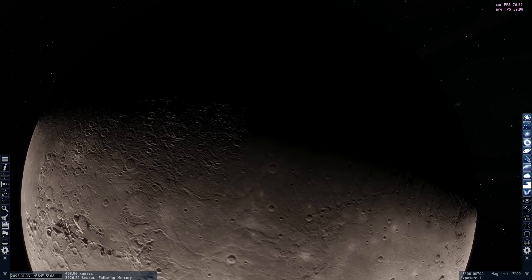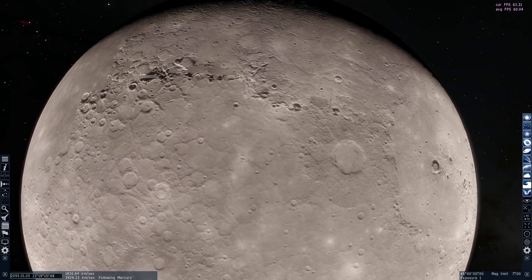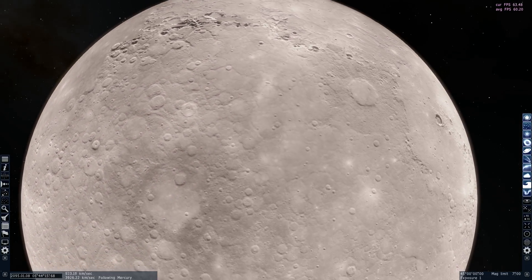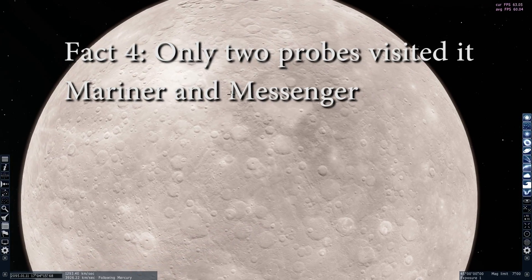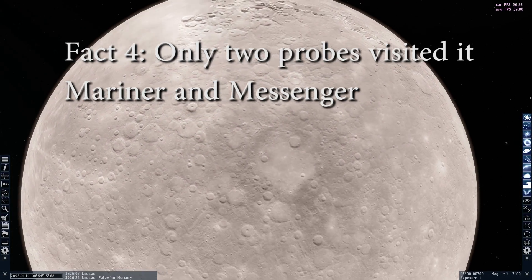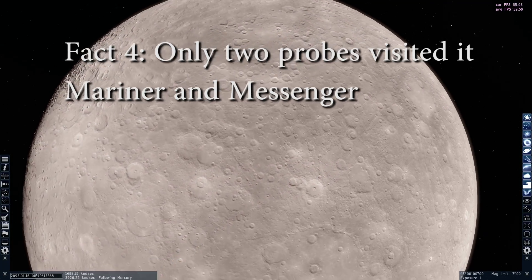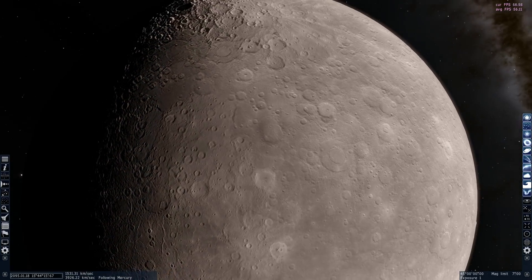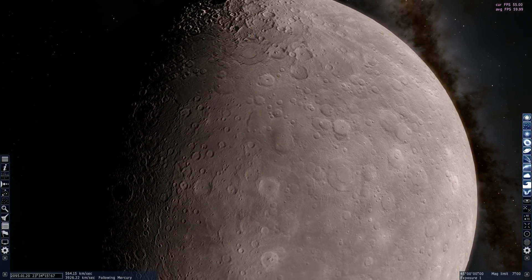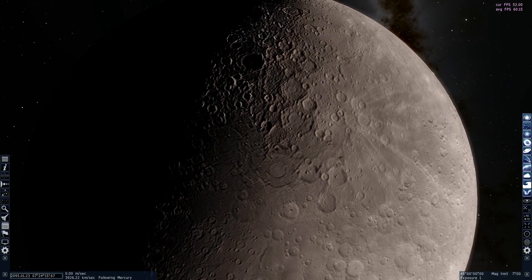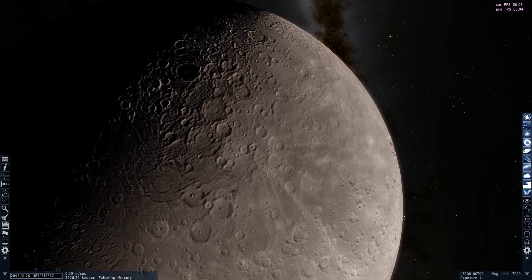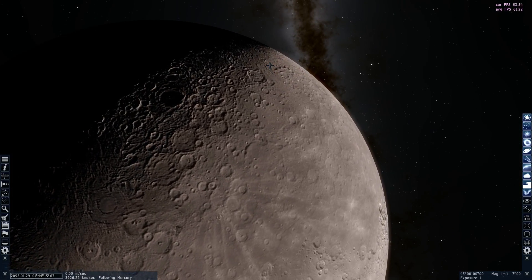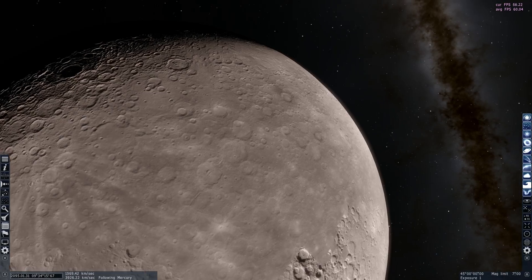And messenger probe was only the second probe to ever even visit this planet. The first probe was a Mariner craft that visited this in 1974 and actually mapped out this planet for us. But except for those two probes, we actually don't really know much about Mercury because we haven't visited this planet as much as we did Mars and Venus. And honestly, it's actually worth visiting because there's a lot of really interesting mysteries here.